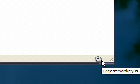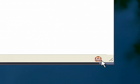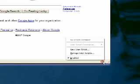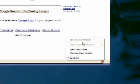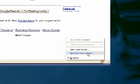You can click the monkey to turn him off. The grayscale frowning face means Greasemonkey is not processing any scripts, and when he's in color and happy, that means he's processing scripts. By right-clicking the monkey, you can access the different controls inside Greasemonkey, such as making a new script or managing your existing scripts.